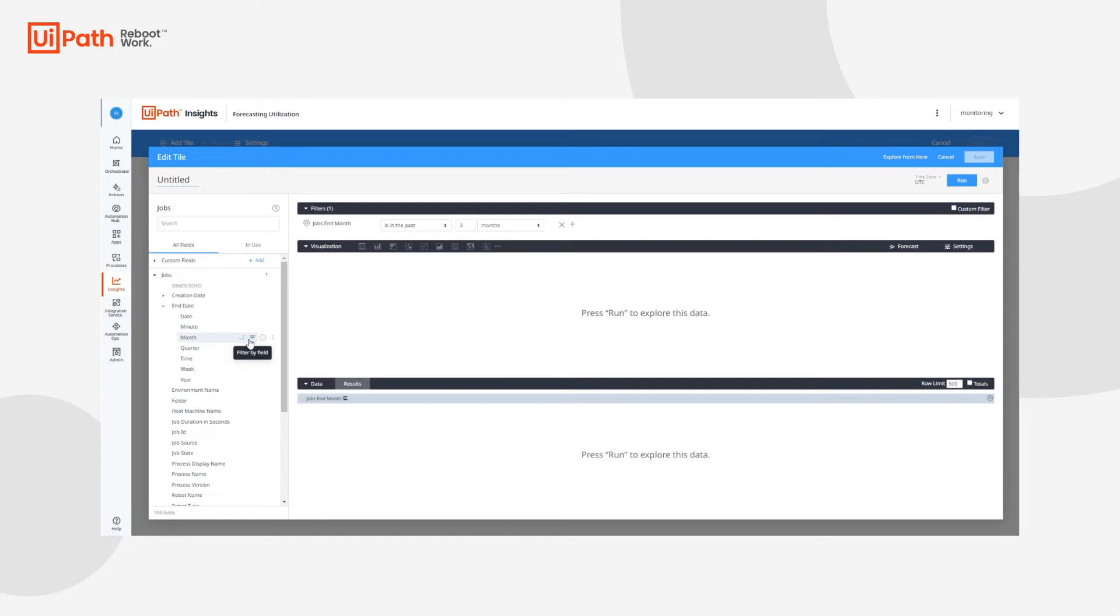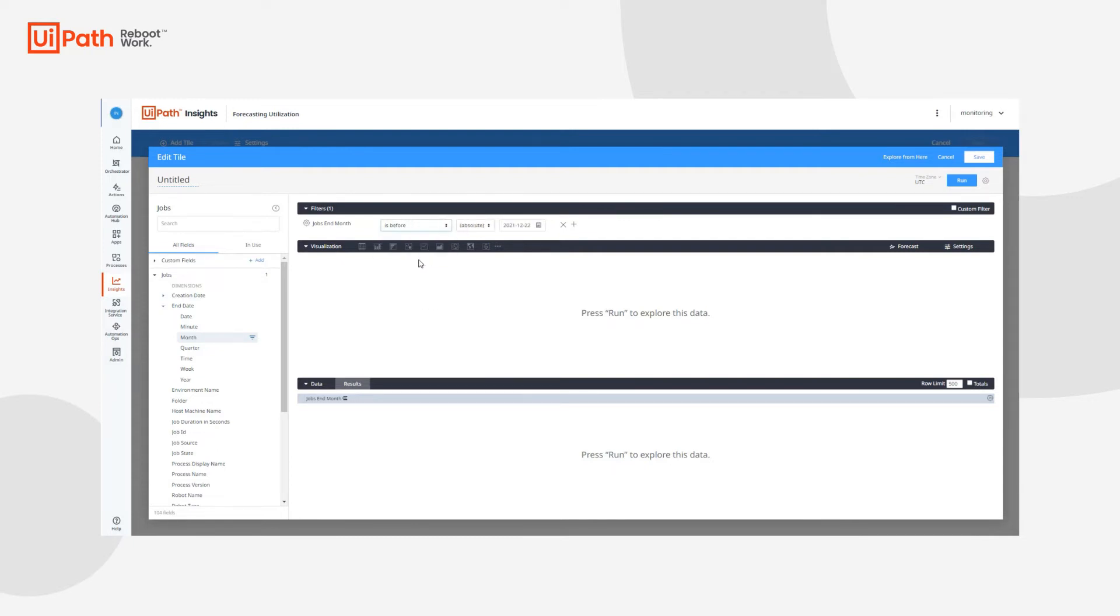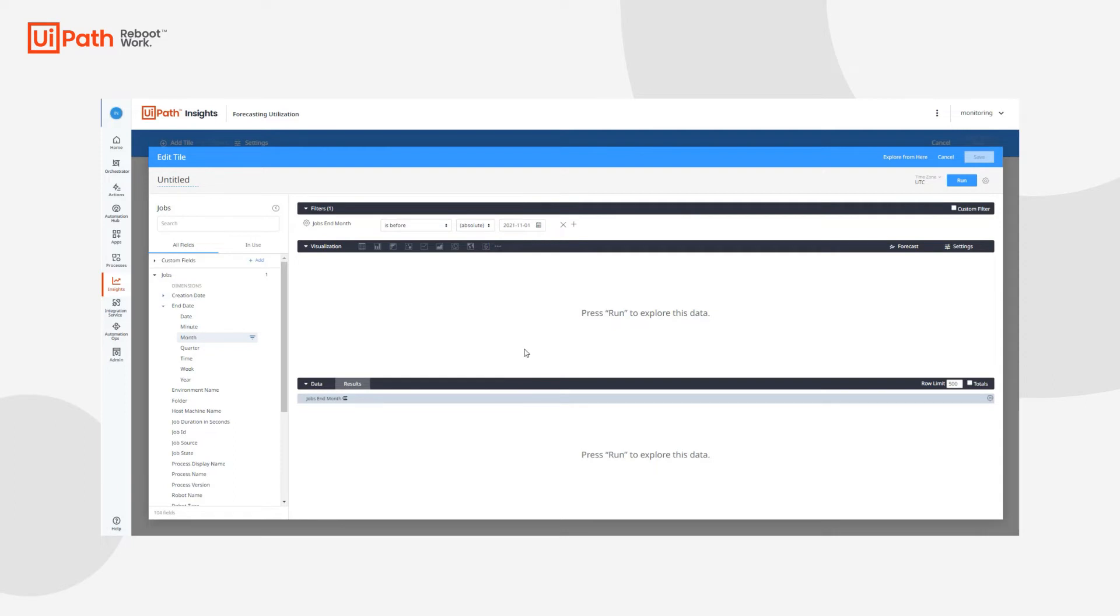What we're going to do for this specific example is apply forecasting for all the data leading up to November so that our results are as accurate as possible. So I'll change the filter to look at all data before November 1st.